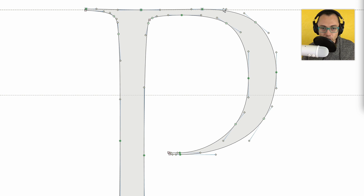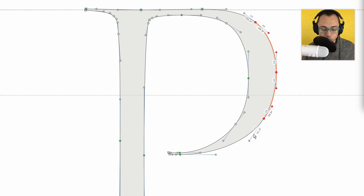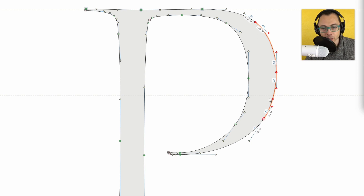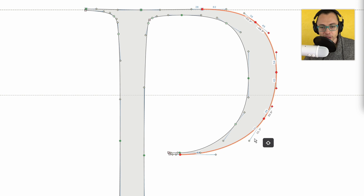If I want to add on things to that — suppose I've selected this, but I want to add this because I'm trying to make this part of the P thicker — then I hold down Shift, I select this, and I select the other one, and now I have that all together.